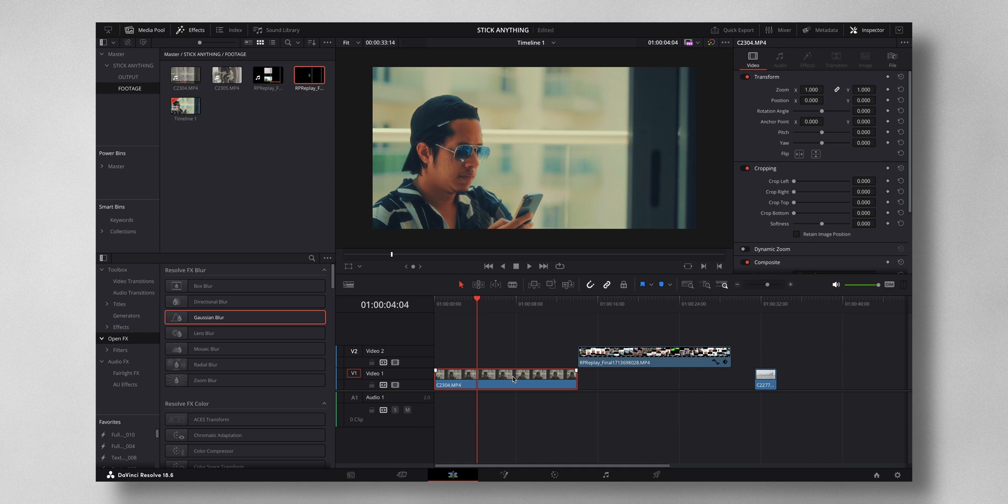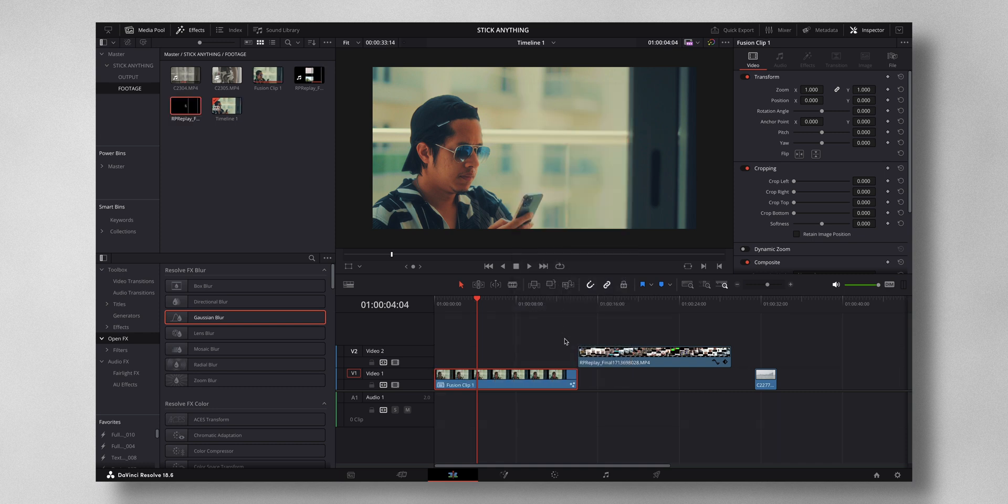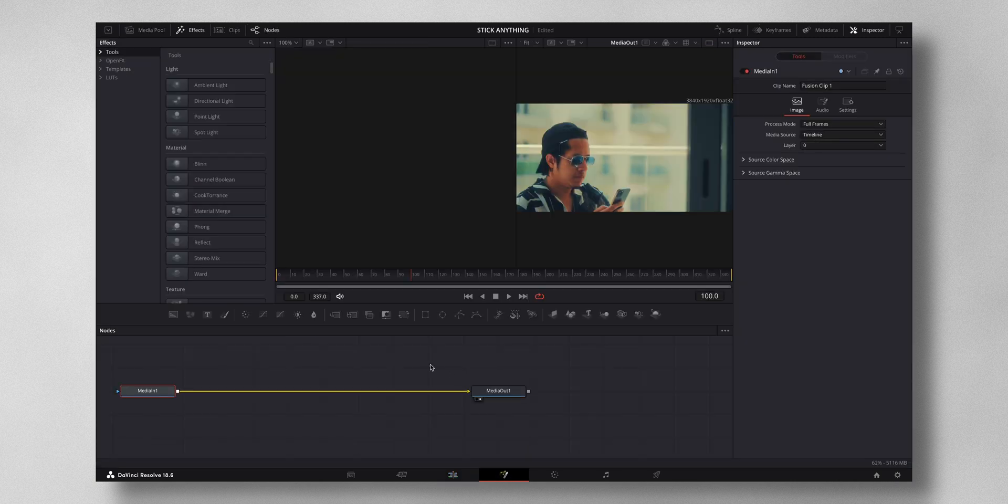Let me dive into DaVinci Resolve to show you how it's done. The very first thing that you have to do is select your clip and right-click New Fusion Clip, then you have to come to Fusion.